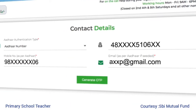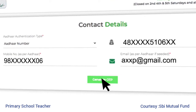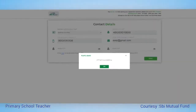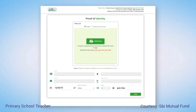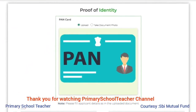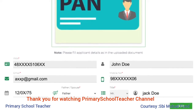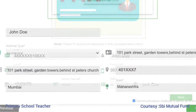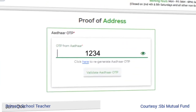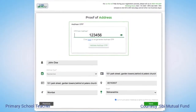Enter your Aadhaar number or VID and contact details as in Aadhaar, then click on generate OTP to verify contact details. Now upload a picture of your PAN and verify the details. Enter the OTP received on your registered mobile number.